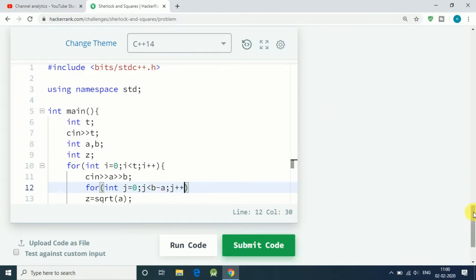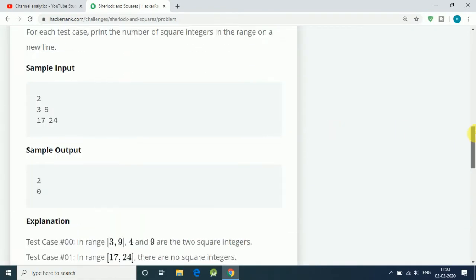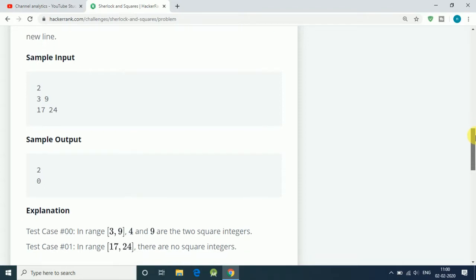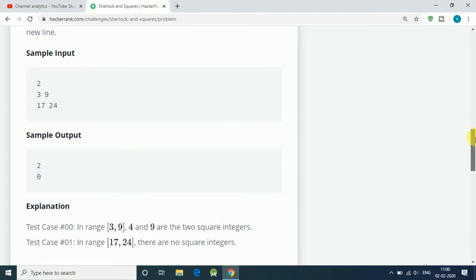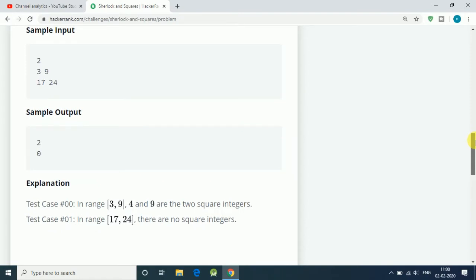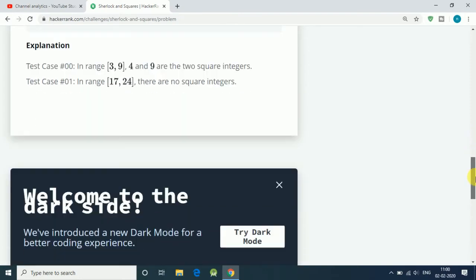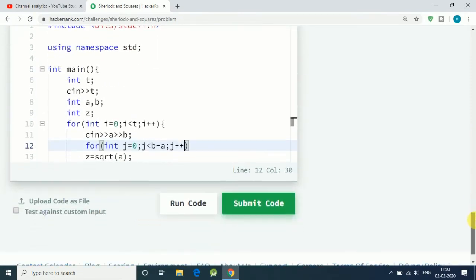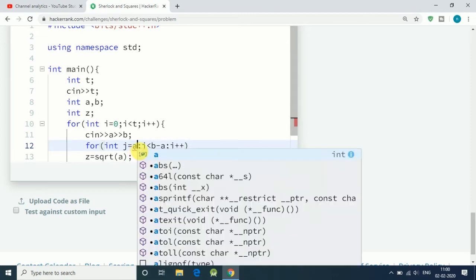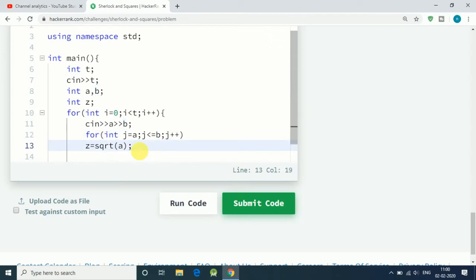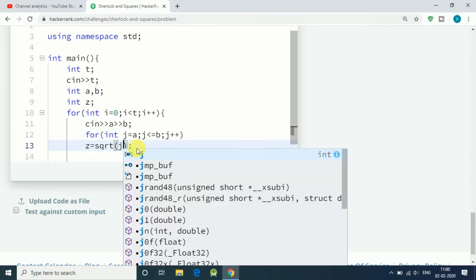Like here, a equals three and b equals nine, so we have to find numbers between three and nine. To do that, we have to start our for loop at a equals three and end at b equals nine. So let's do the same thing here: j equals a, and j is less than or equal to b, and j plus plus.